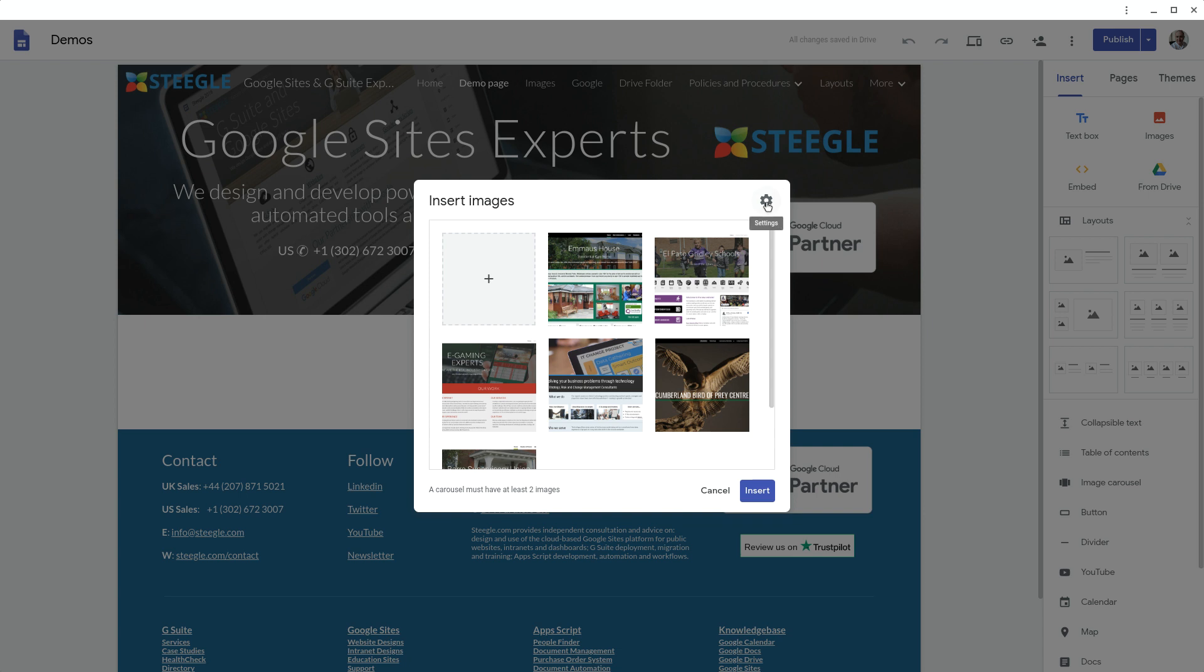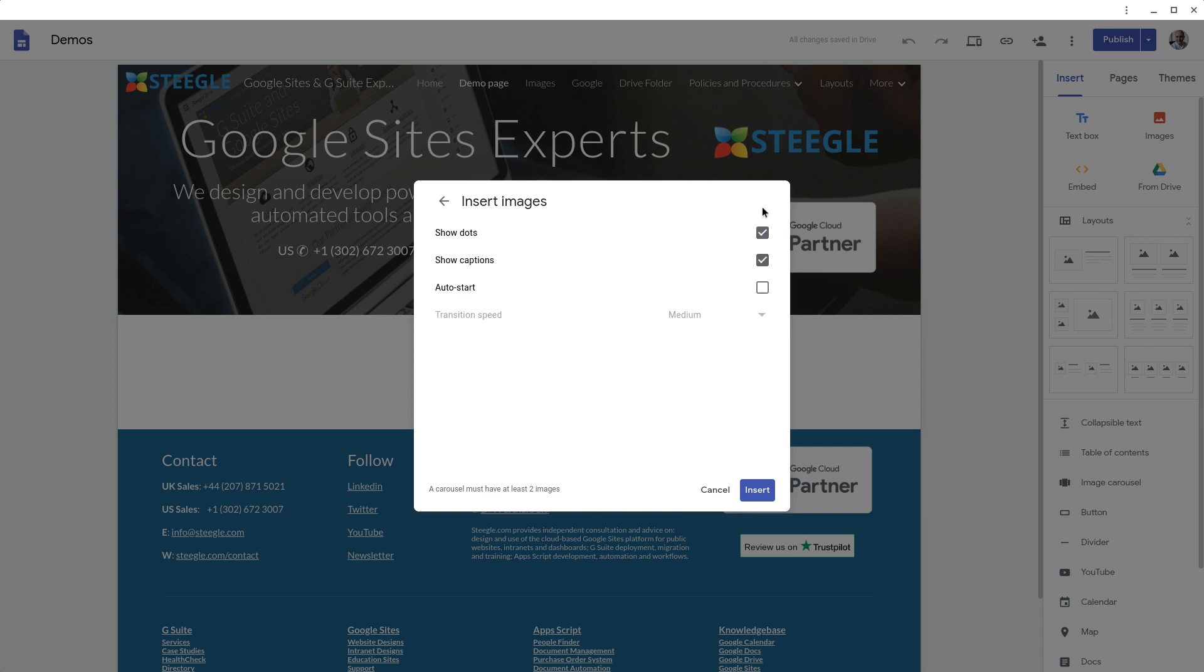At the top right corner you have a little settings button. In there you can decide whether to show dots to show the progress through the slideshow, whether to show the captions that you've added to the pictures, whether you want it to auto-start when the site loads, and the transition speed if you pick auto-start.